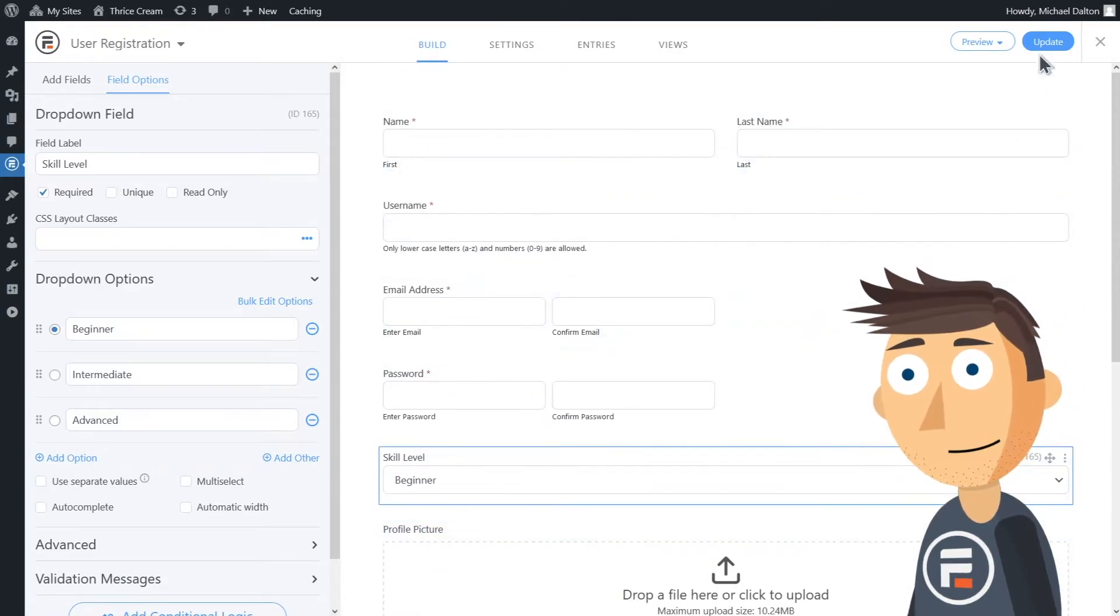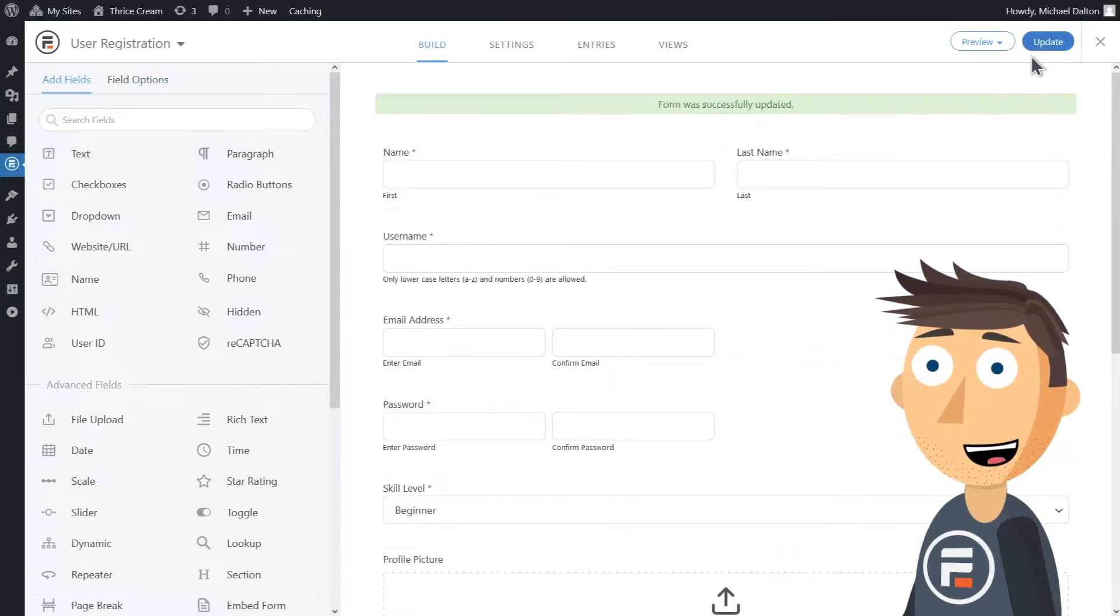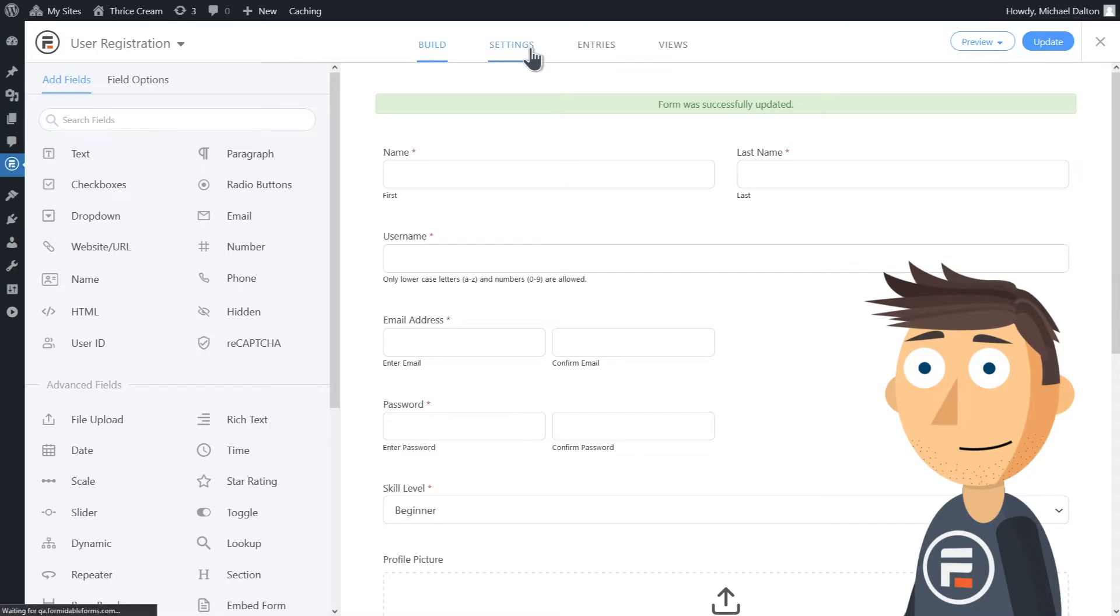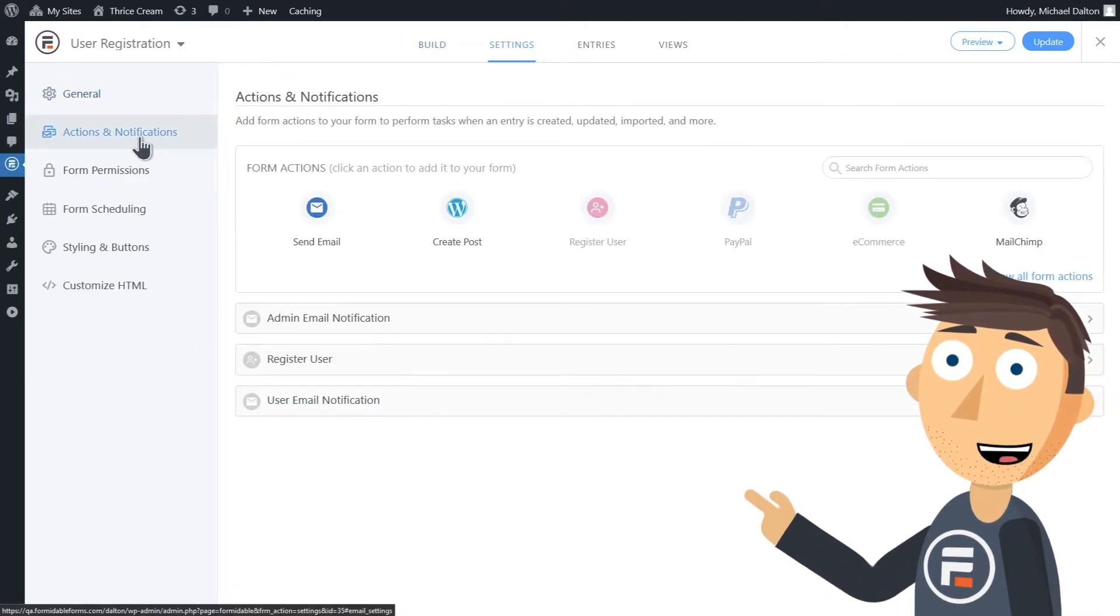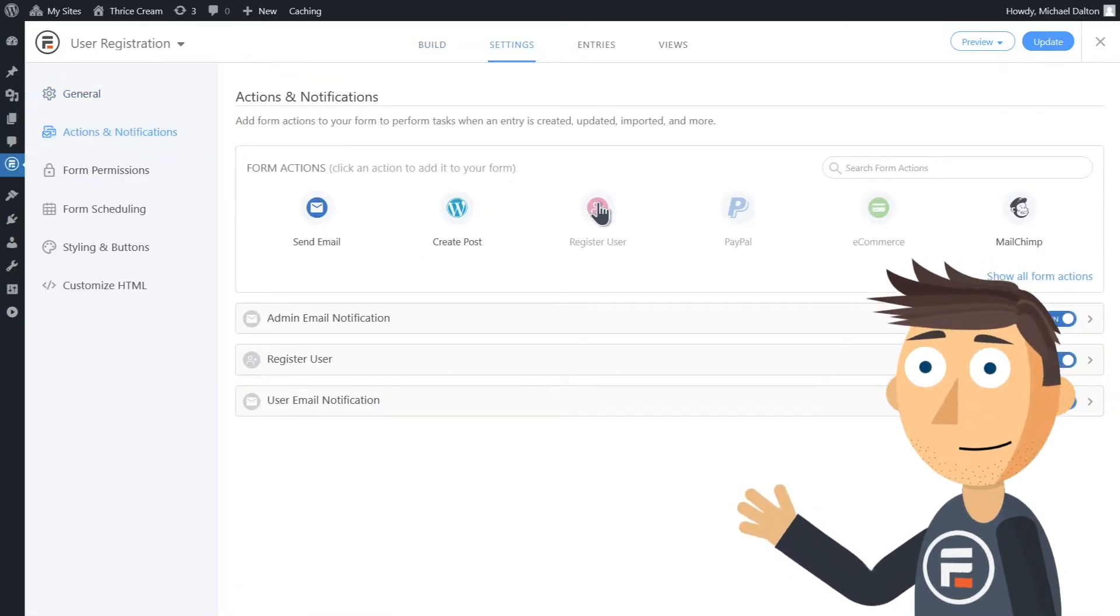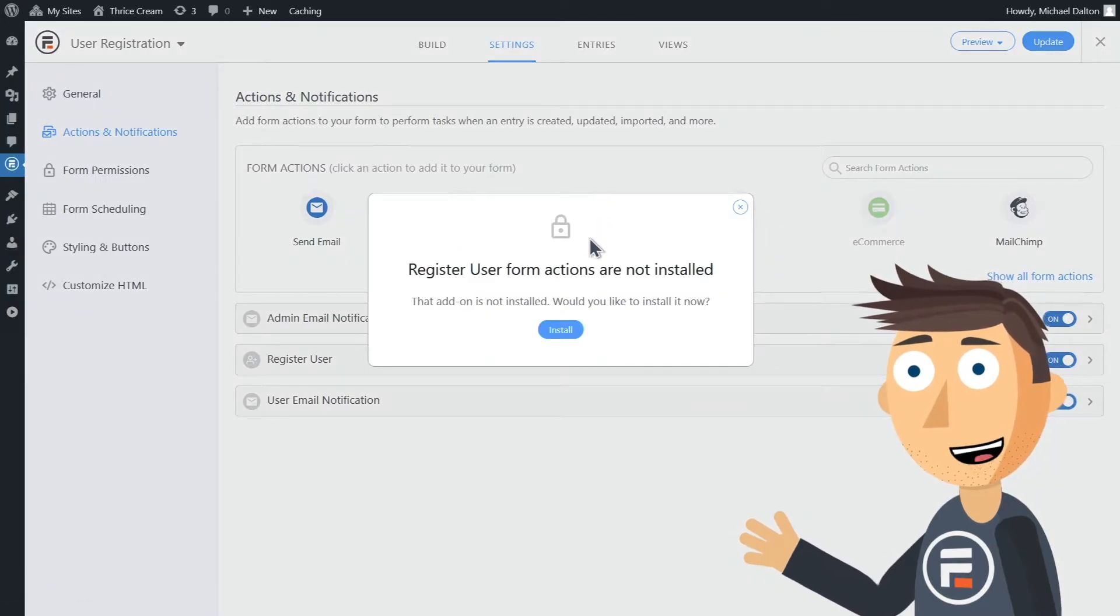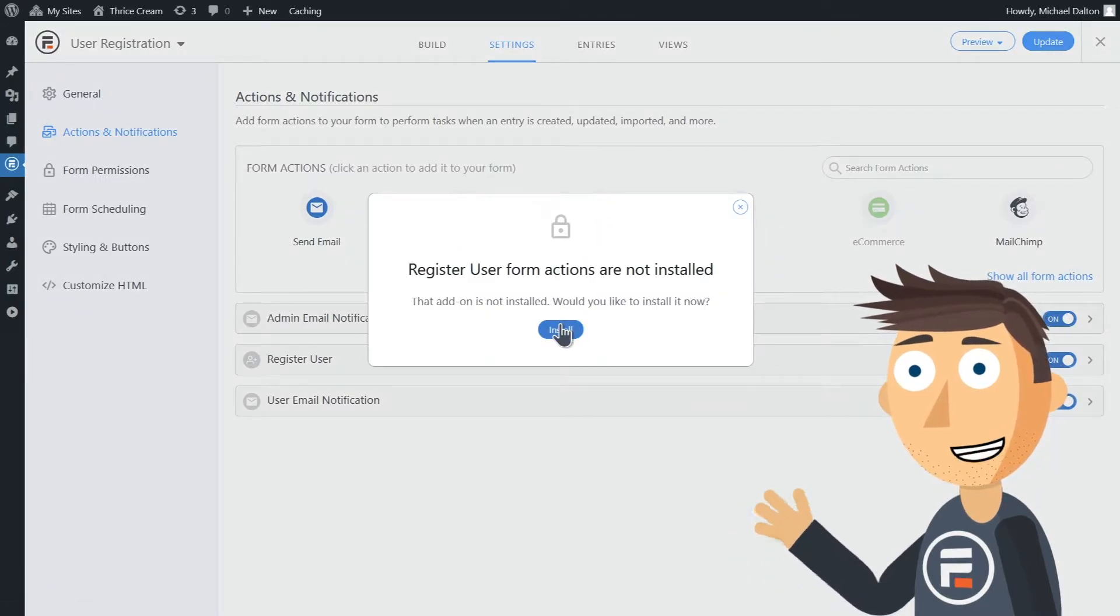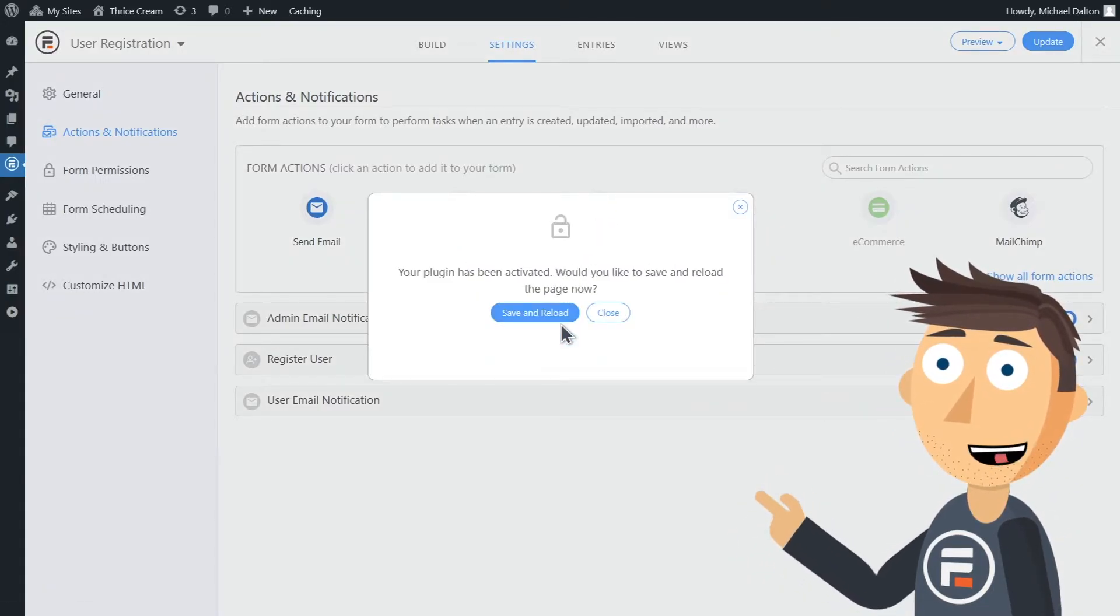Then go to settings for the form. Here in the Actions and Notifications, click Register User. It might be grayed out, but that's okay. It will just prompt you to install a free Formidable Forms add-on.